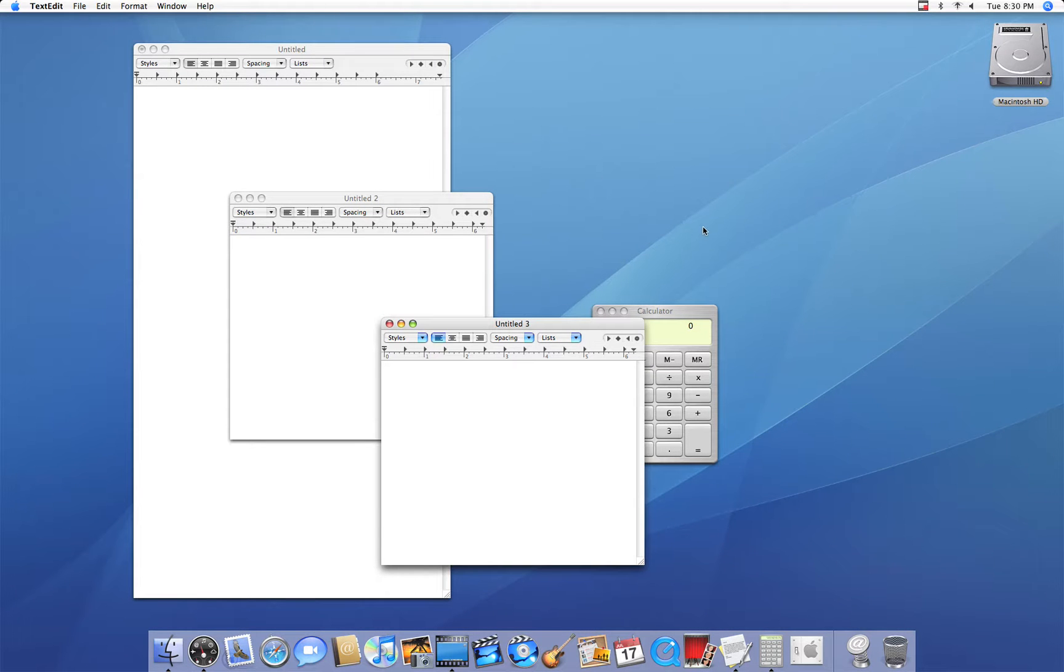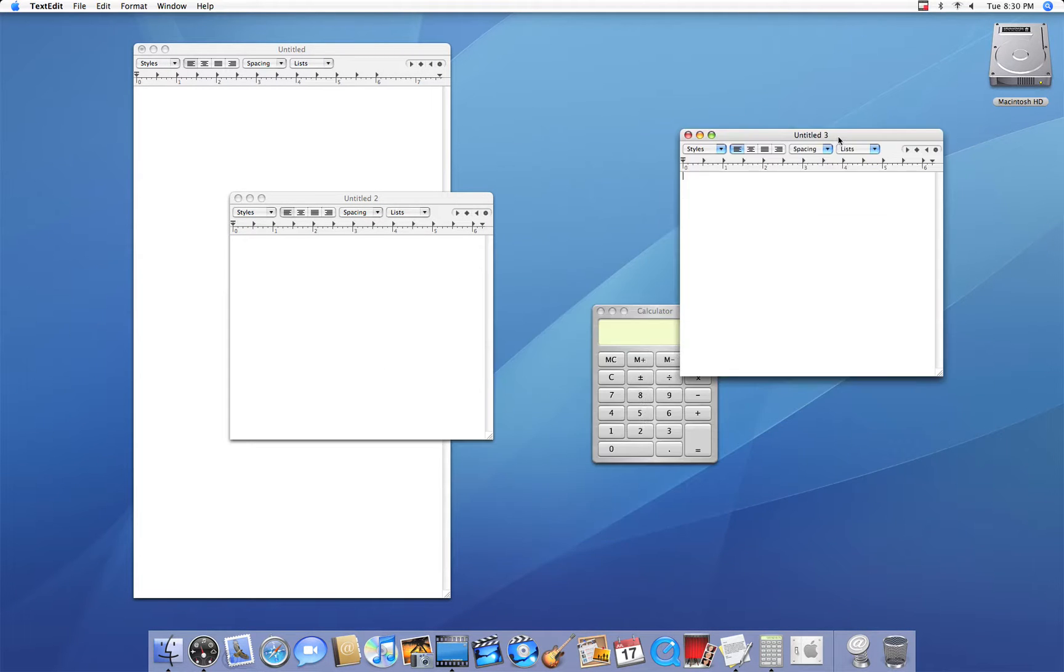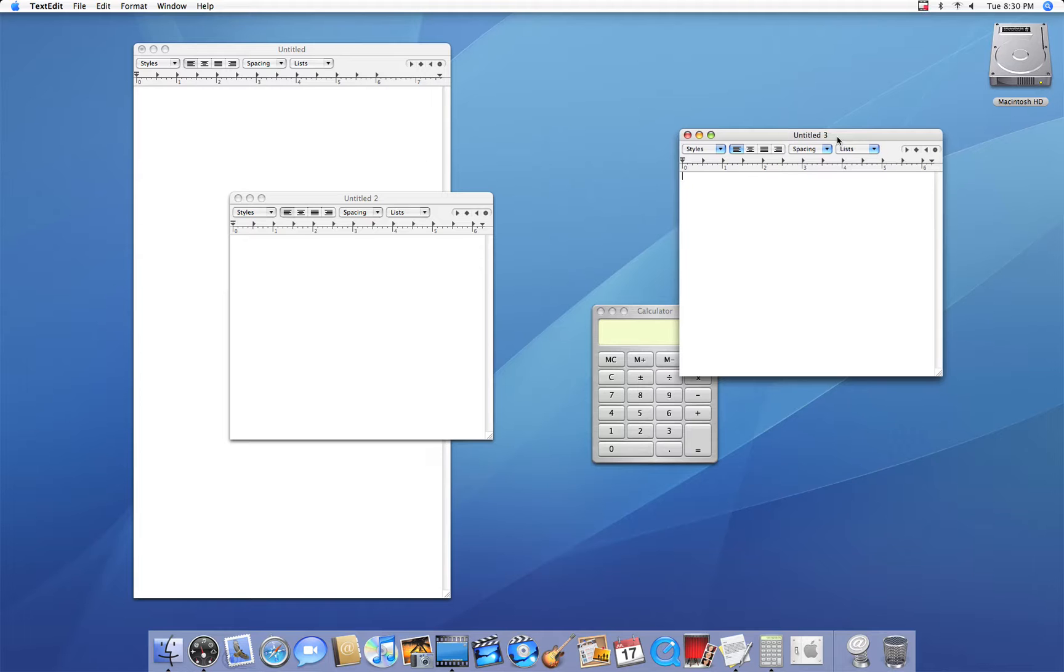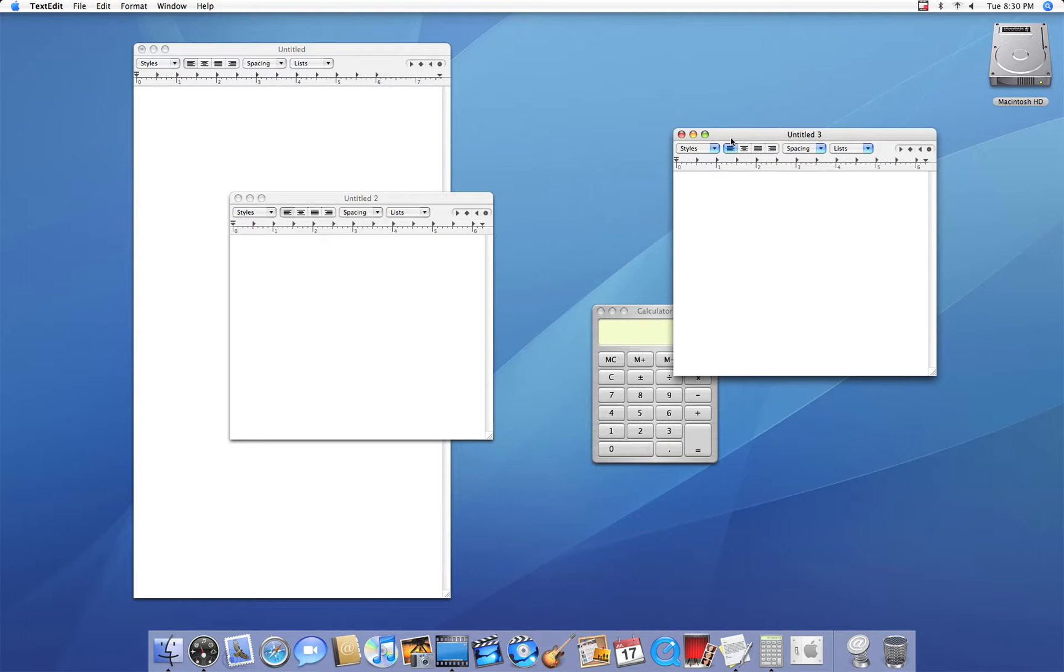Now, one thing you have to remember about this is just say I'm minimizing a window again. You don't have to hold down the shift key the entire time. So you can hold it down, click, and then release the shift key. It'll still go at the same speed, same slow.